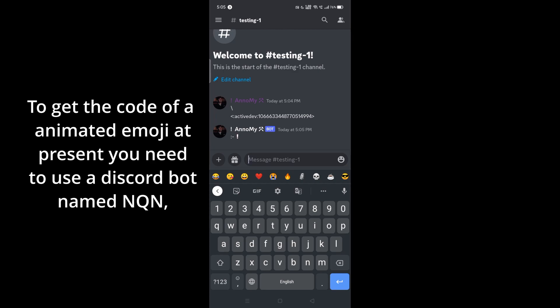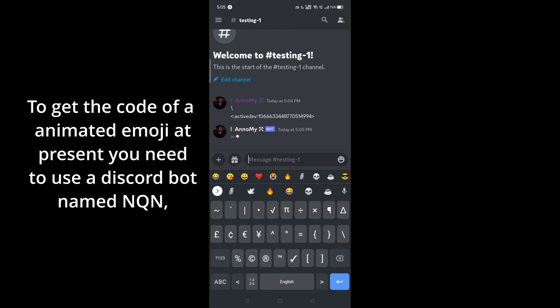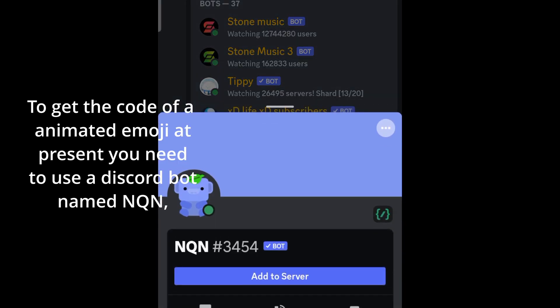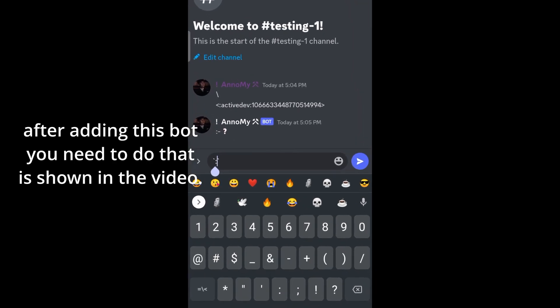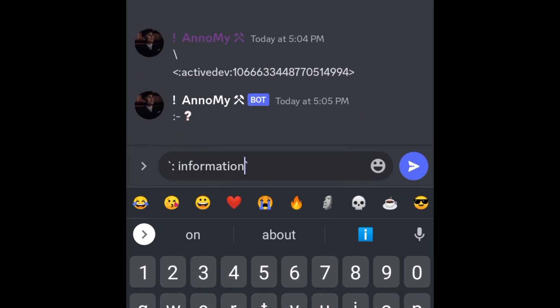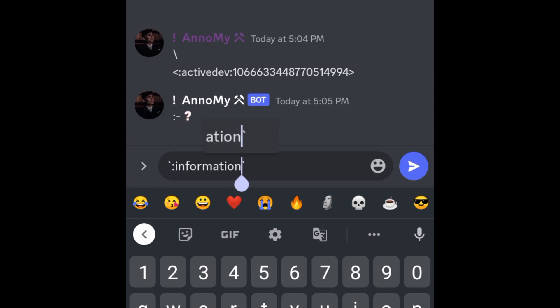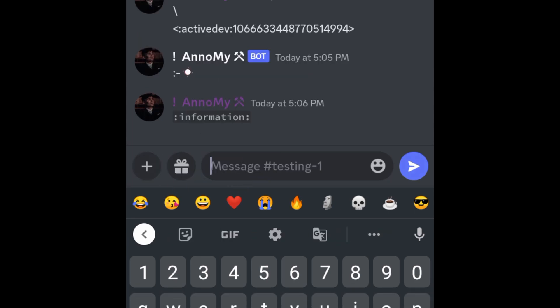To get the code of an animated emoji, you need to use a Discord bot named NQN. After adding this bot, you need to do what is shown in the video. I hope you learned something new. If you are a newbie to Discord, thanks for watching, and do like and subscribe.